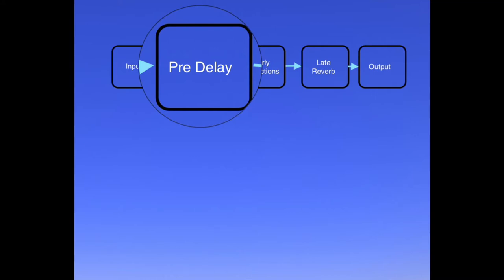With very long pre-delay times, the reverb can start to sound very unnatural, which is not necessarily a bad thing. Also, as a top tip, if your mixes are starting to sound a bit muddy, a few milliseconds of pre-delay can really help to clean them up, especially when the source sounds have a fast attack.